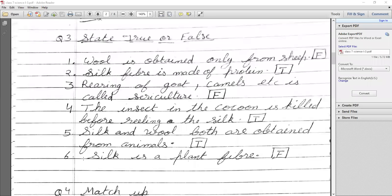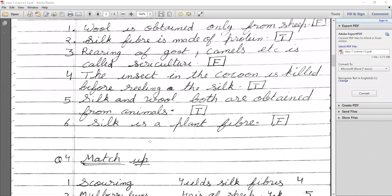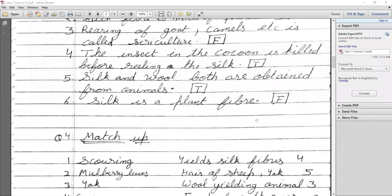Statement: Silk is a plant fiber. We get silk from silkworm, and silkworm is an animal, not a plant. So the answer is False.